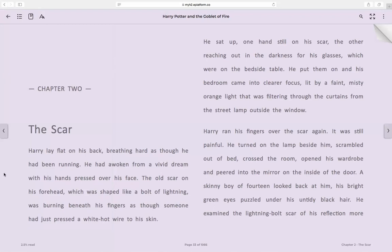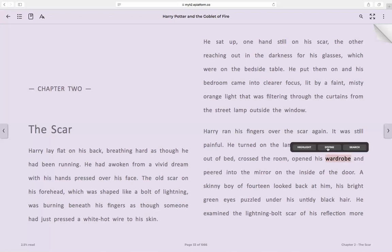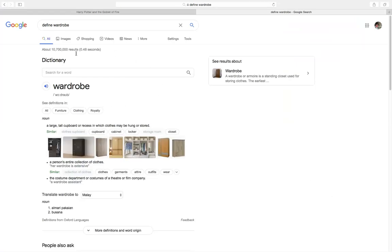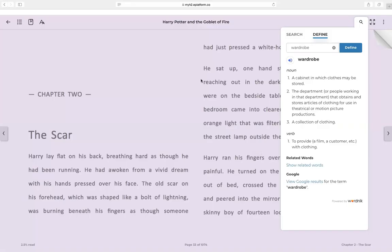There are also some additional functions. For example, you can click on any word — for example, 'wardrobe' — and select 'Define' to see the meaning of the word. Or you can click 'View Google Results' and it will bring you to the meaning of the word and translation into any language you want, like Malay or Chinese. This is one of the key functions available to readers.